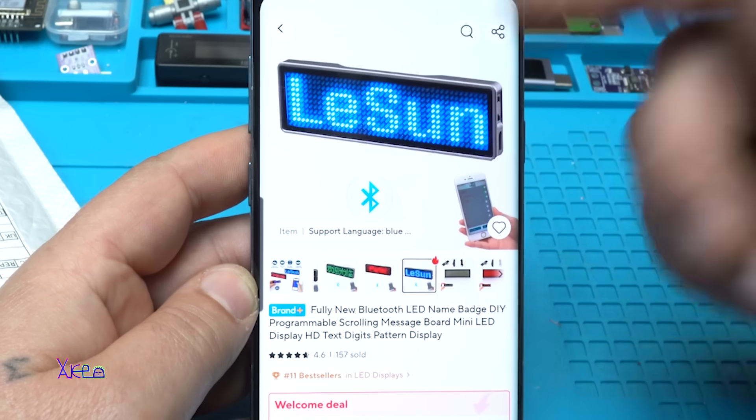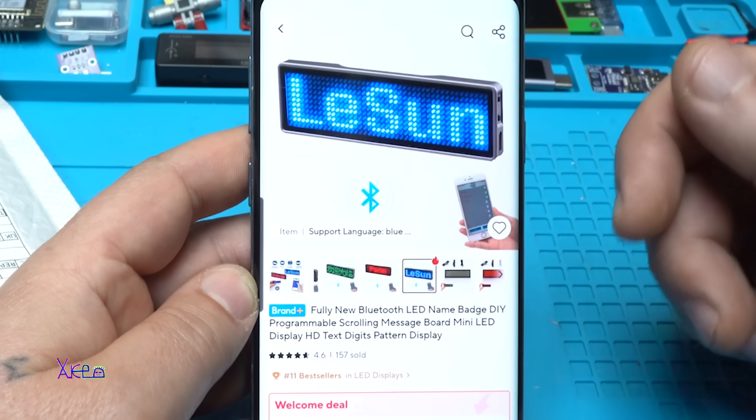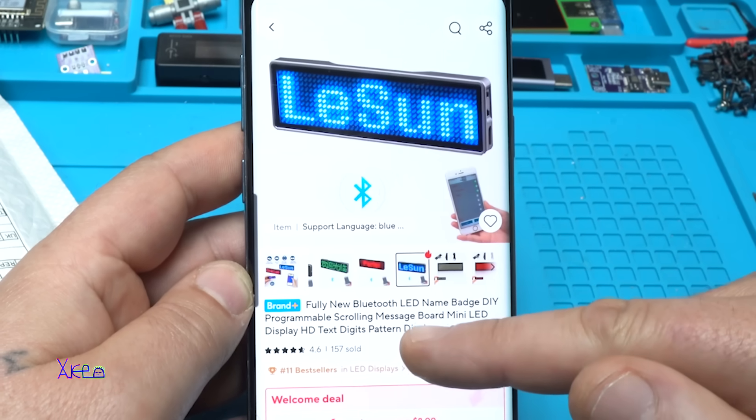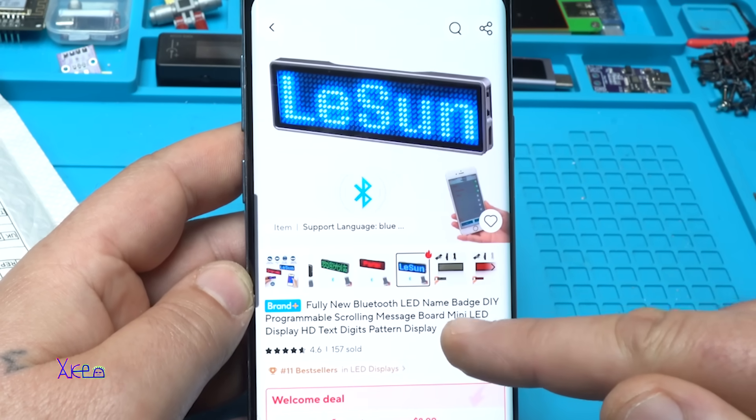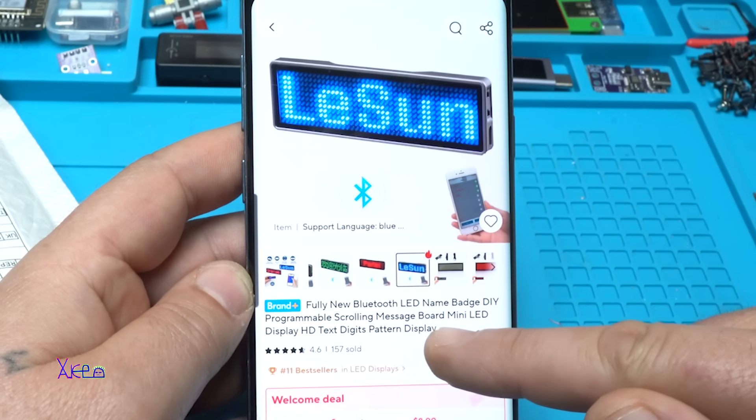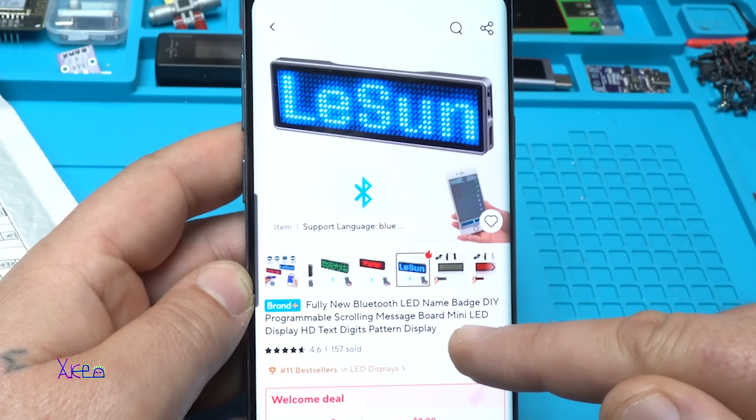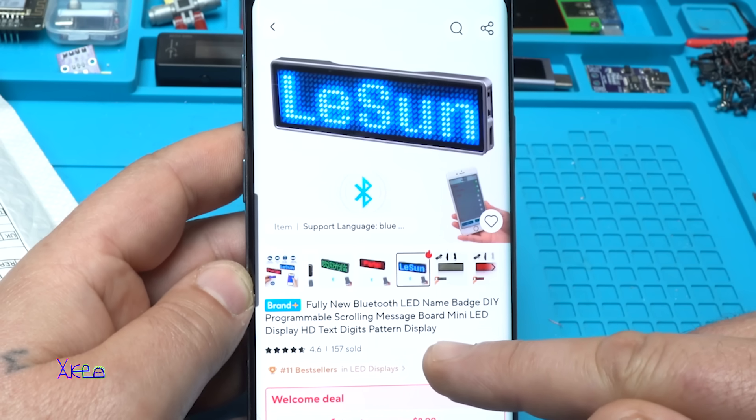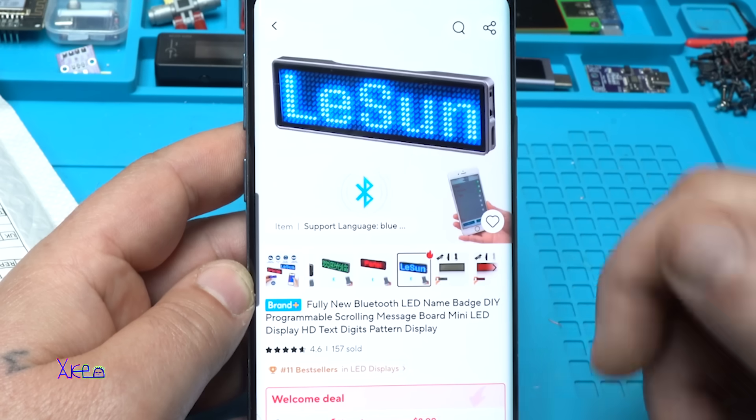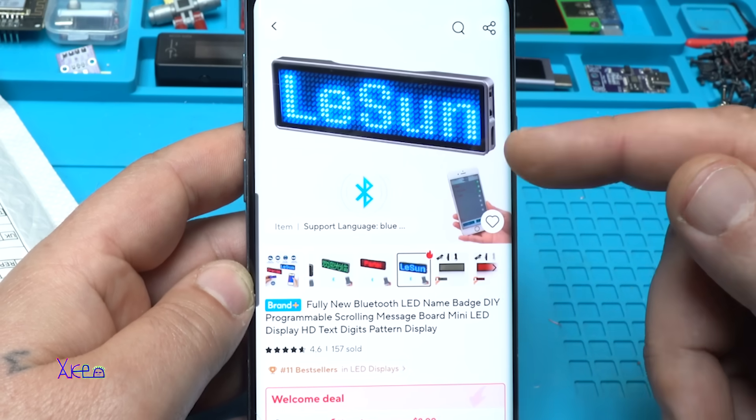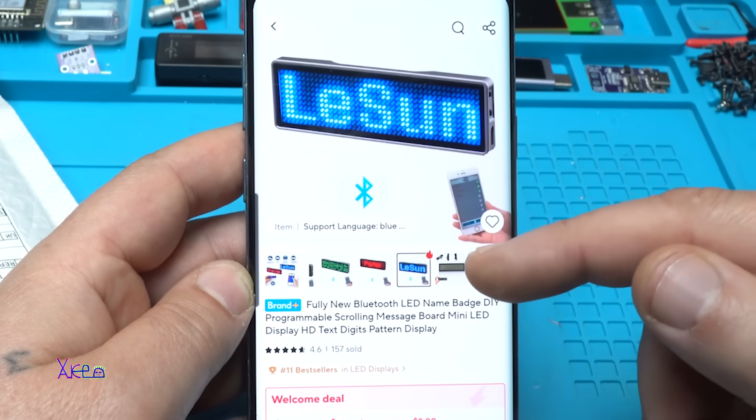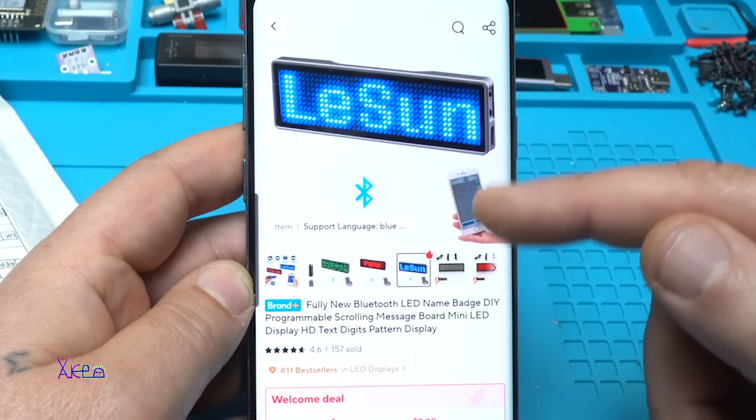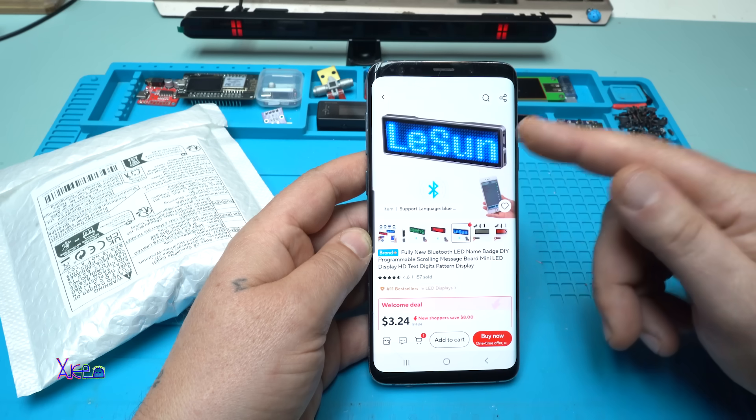It's a new Bluetooth LED name badge - a DIY programmable scrolling message board with a mini LED display for text, digits, and patterns. From your smartphone you can send messages, logos, or symbols to this screen.